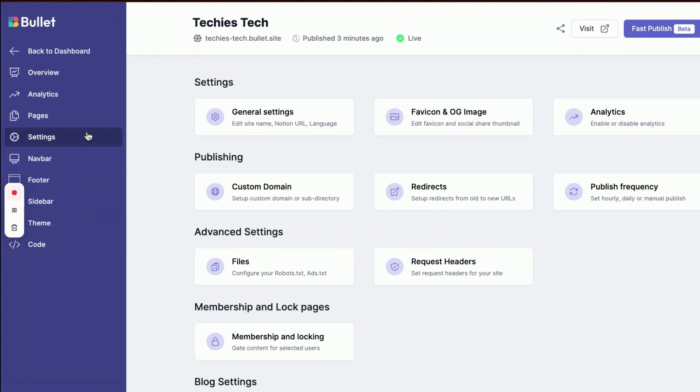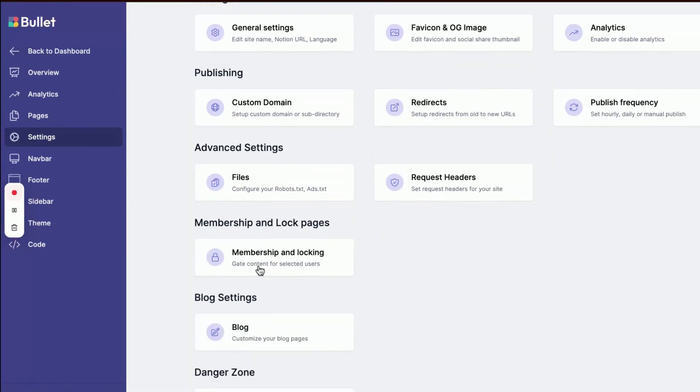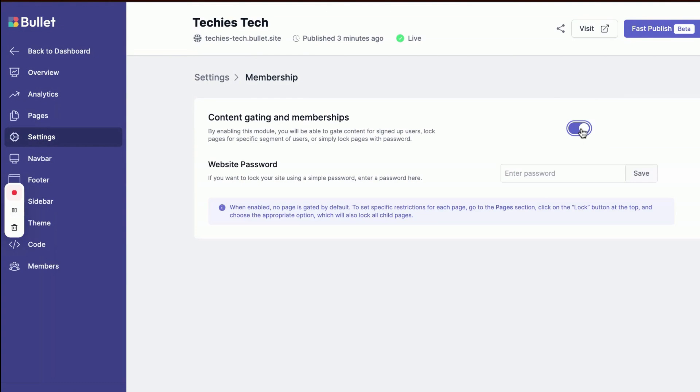To begin, I'll navigate to my site settings in Bullet and click on Membership and Lock Pages. From there, I'll activate the content gating and membership options.